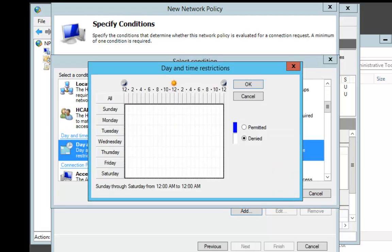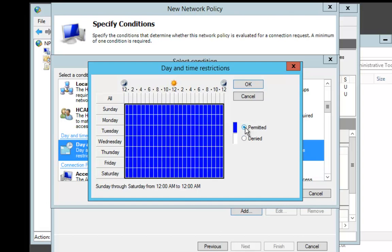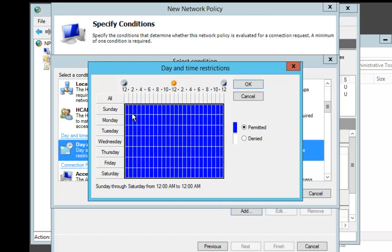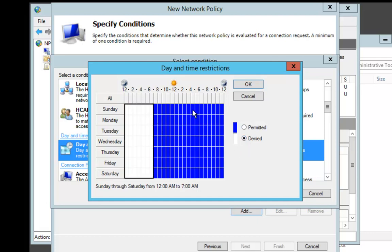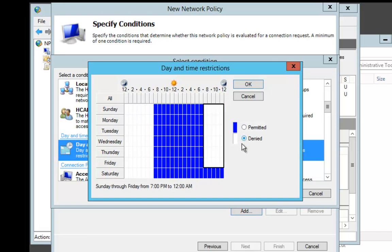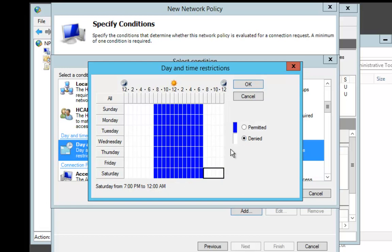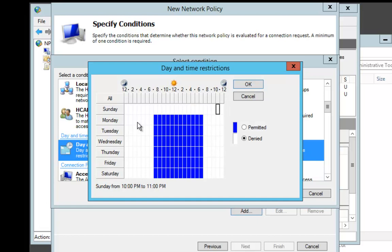We're going to put in the time of day for our restriction. We're going to allow remote access Monday through Saturday from 7 a.m. to 7 p.m. We'll set it as Permitted from 7 a.m. to 7 p.m. We need to deny the other hours. Now they have access Monday through Saturday, but we still have Sunday, so let's deny that. Now they have access from Monday through Saturday from 7 a.m. to 7 p.m., and we'll say OK.